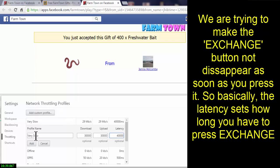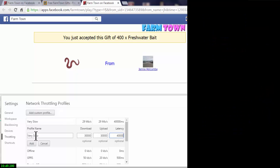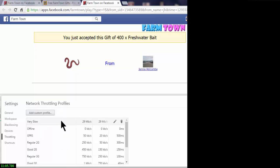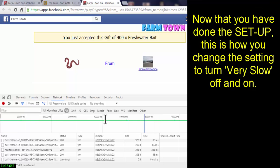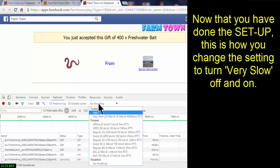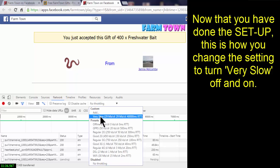For our purposes, 40,000 milliseconds is a good amount of delay time. You can change that number at any point by going back into the menu, pulling up the 'Very Slow' profile, and changing the latency. I do recommend using 40 seconds. Once you've got it all typed in, click Add. Once you see it on your list, close this window and now you can select 'Very Slow' from the throttling dropdown.